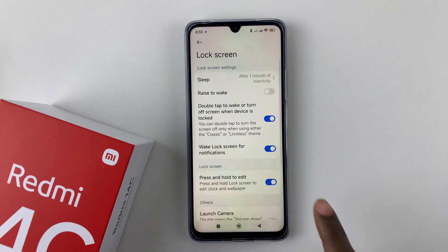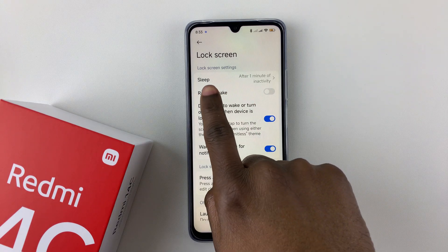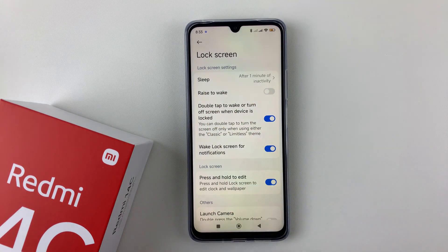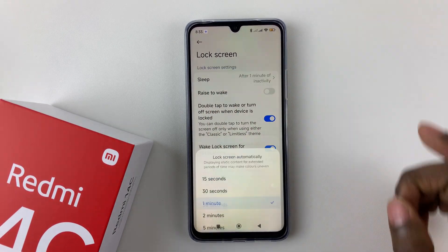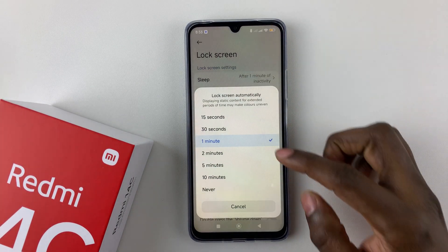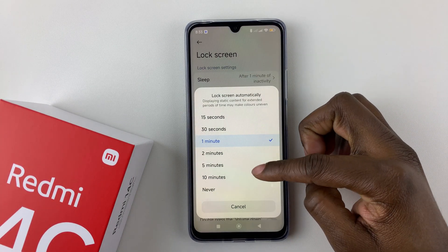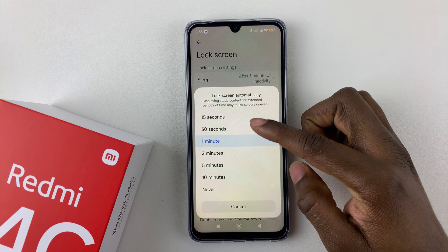Within the Lock Screen options, you should see the Sleep option. Tap on it and then you should see a couple of options.